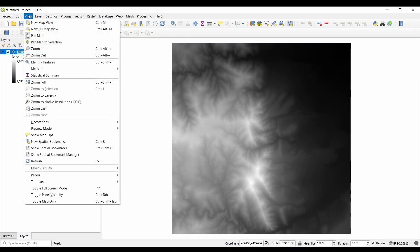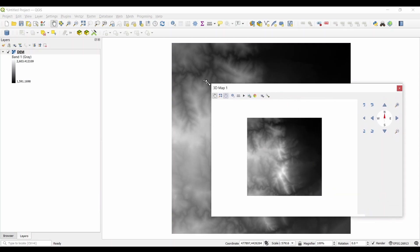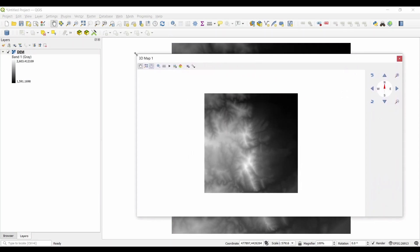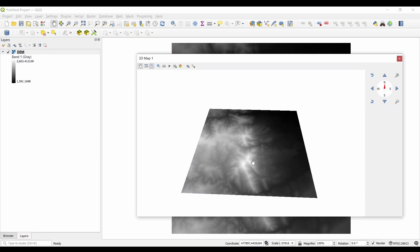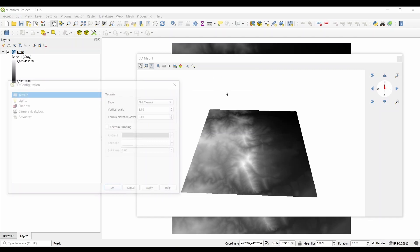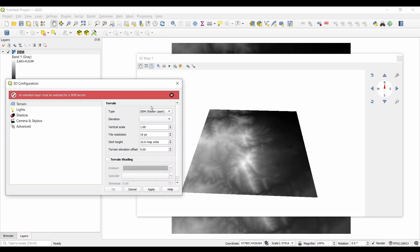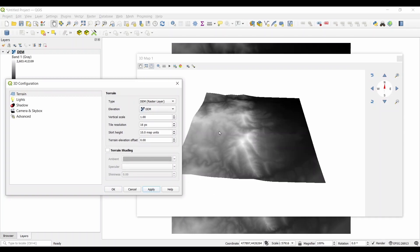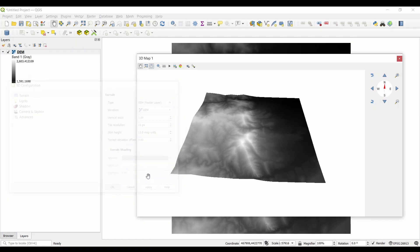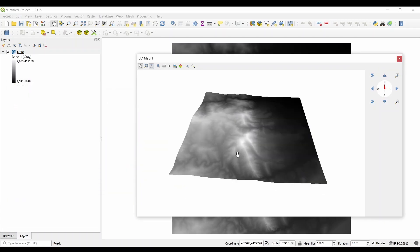By holding down the middle mouse button, you can tilt your map in 3D. There's also the option to adjust the 3D configuration settings like vertical scale and tile resolution. By adding your ortho image to the map canvas, it will drape over your elevation data. This gives it a realistic 3D model view.